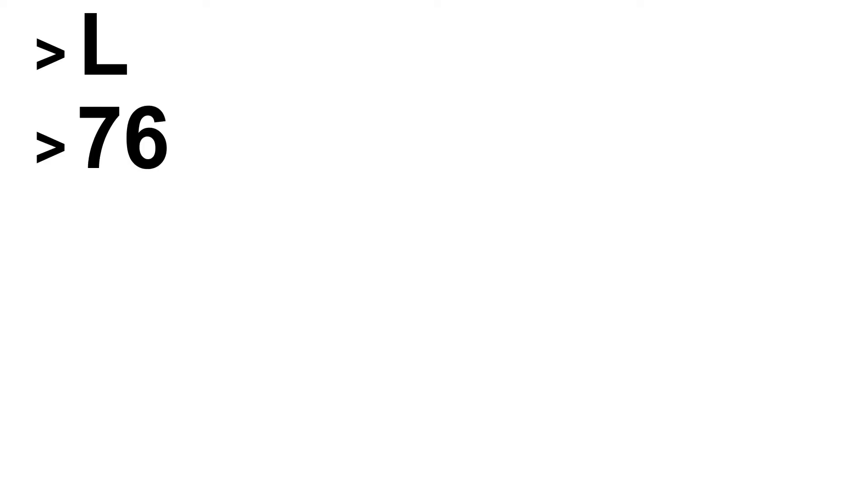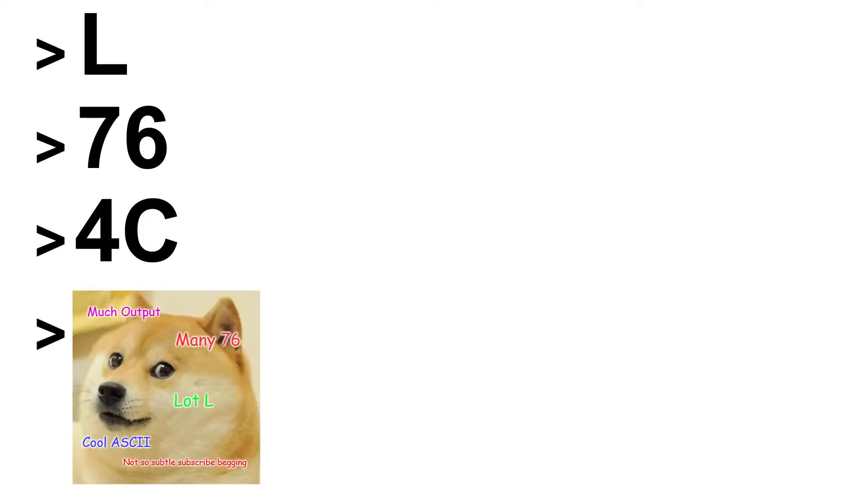You can have the cells be numbers, hexadecimal digits, doge memes, and you can output the cells whatever you want, whether that be ASCII, numbers, hex, doge memes. For right now, we're just going to save as ASCII numbers and output as ASCII characters.